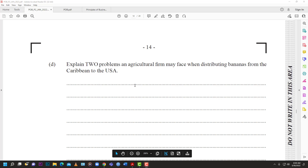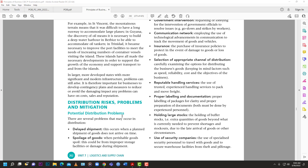Last question: explain two problems an agricultural firm may face when distributing bananas from the Caribbean to the US. The textbook has a whole section on distribution risk, problems, and mitigation. One problem we're actually facing today in 2022 is delayed shipment - this occurs when a planned shipment of goods does not arrive on time. Imagine sending bananas to America but you can't find a boat or containers; weather can also cause delays.